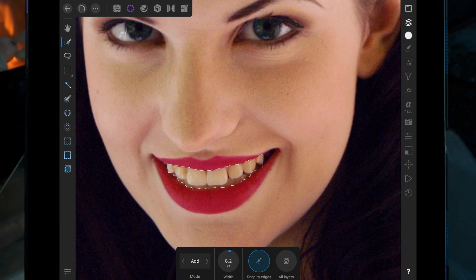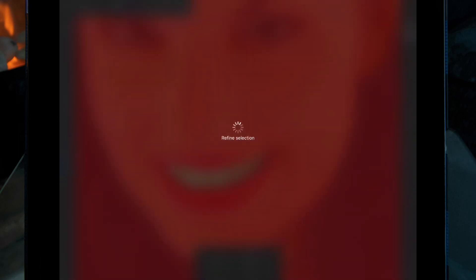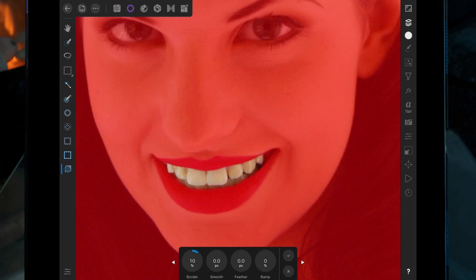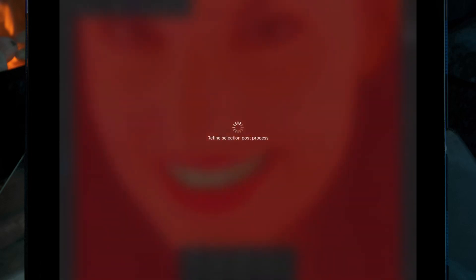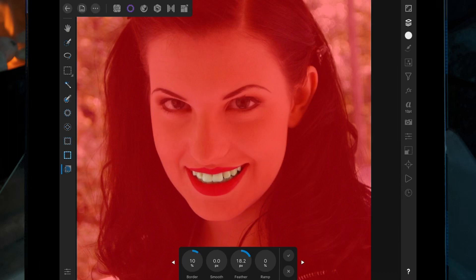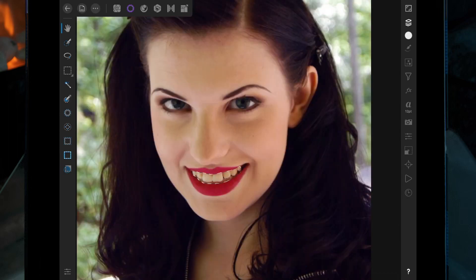And then we just want to refine the selection by clicking the refine tool. Then if you press the arrow we're going to come across to the feather and just bring it up. This will just smooth out the border so it's not as harsh or bold, and then just click the tick.